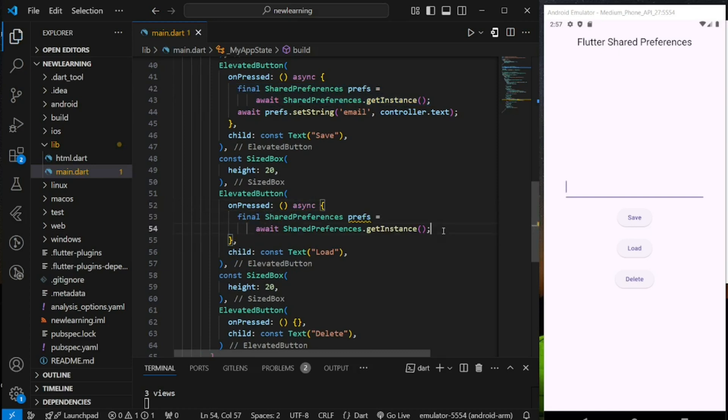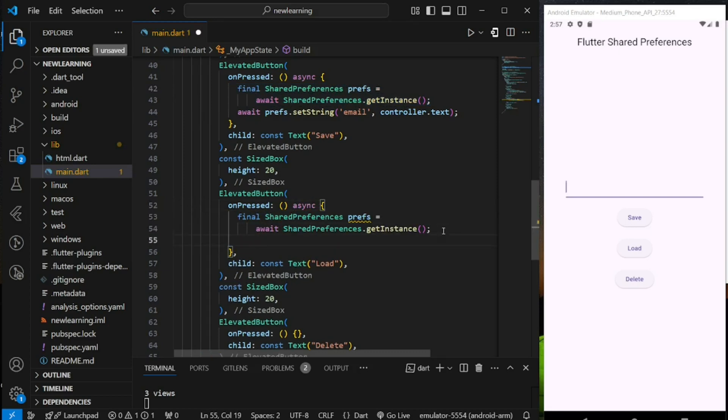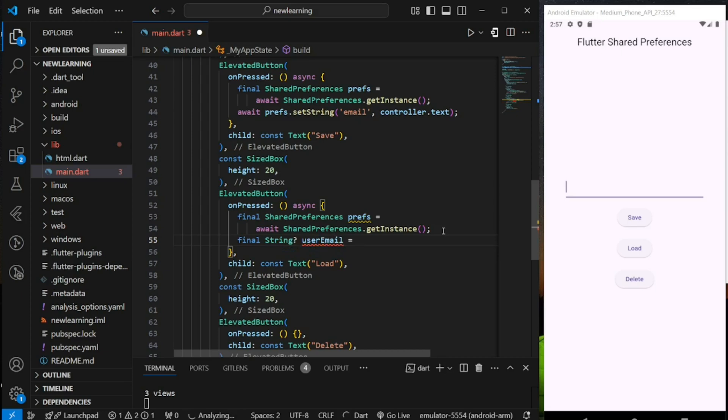So in the save button above, we stored a string value. So to load that value, I will create a nullable string variable and load the data using the getString method.